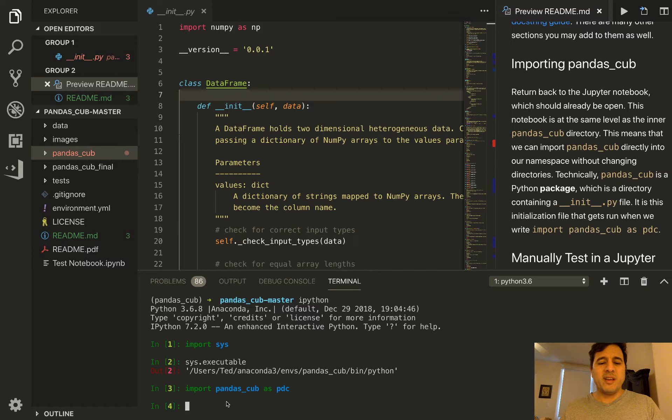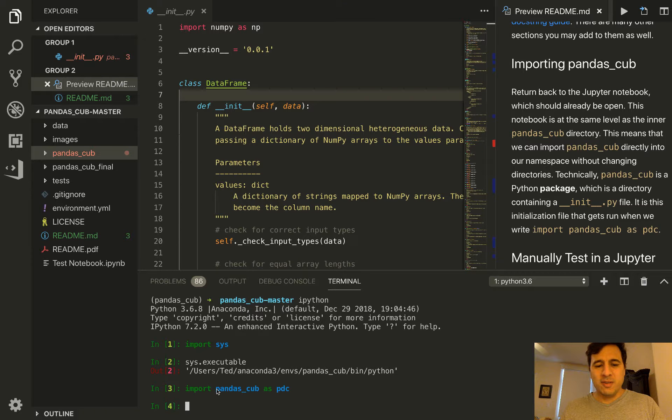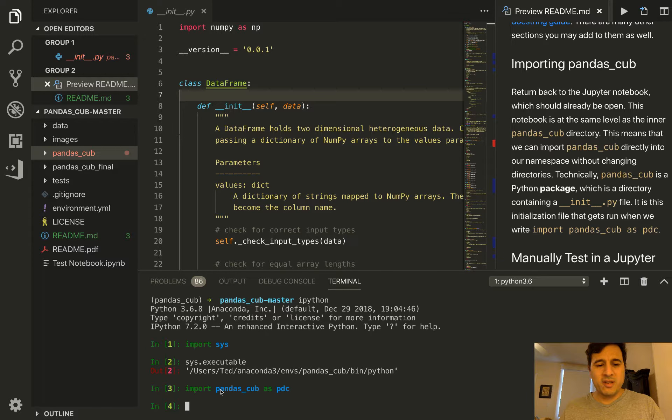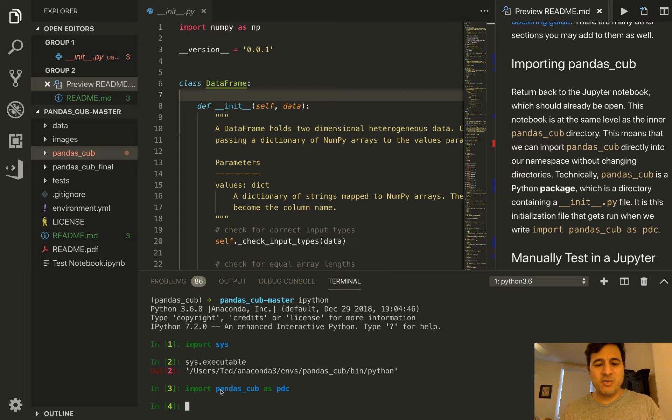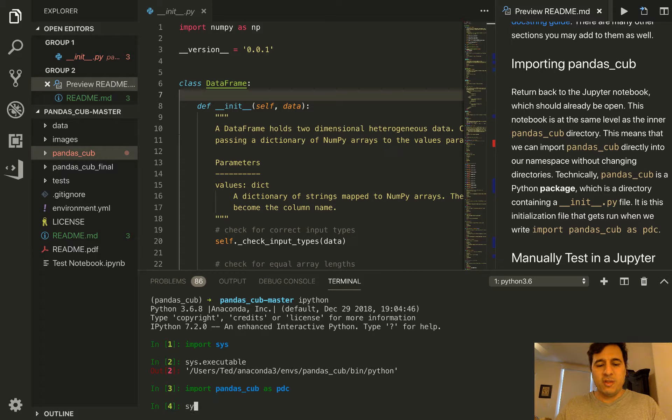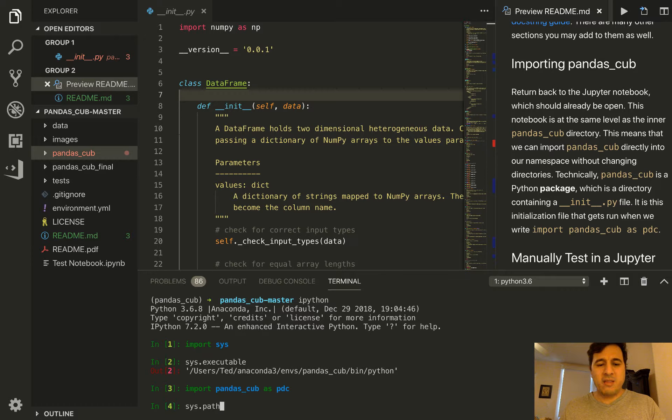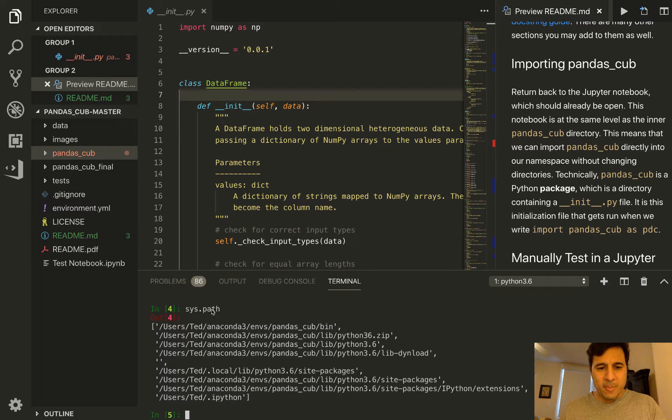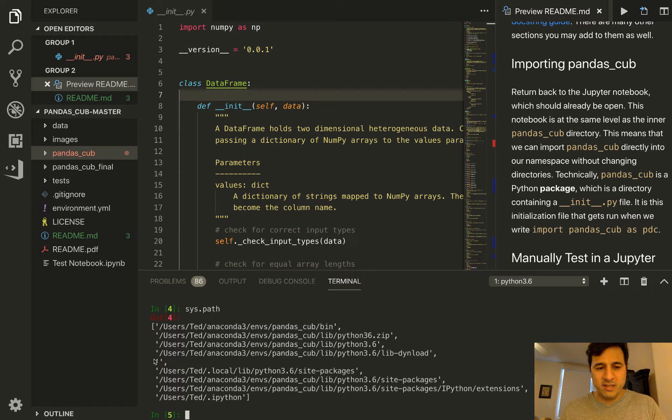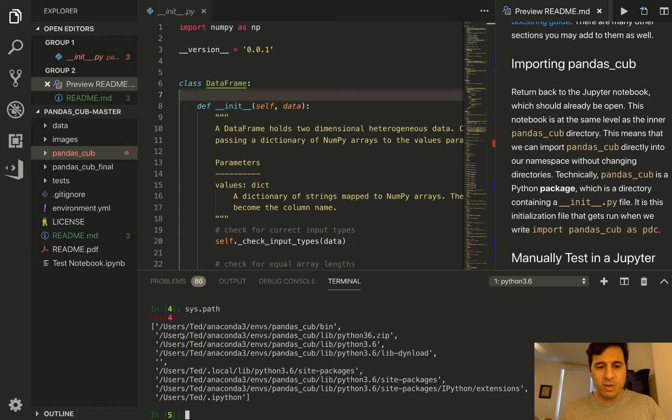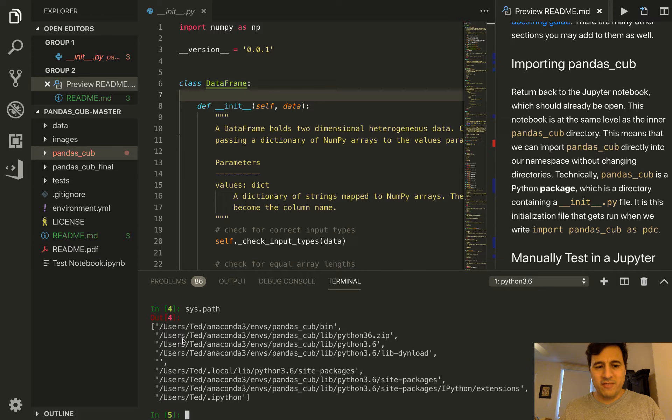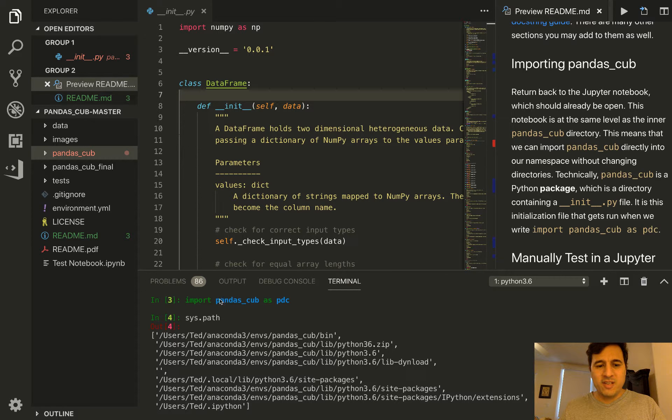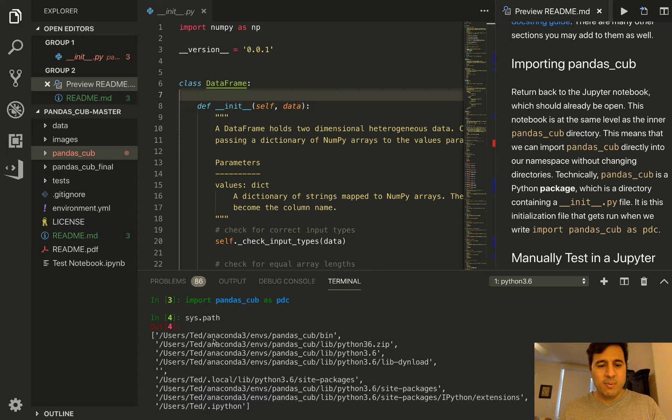Python has a strict set of rules that it follows whenever you write an import statement. It searches through a specific sequence of directories to find Python libraries. These directories are stored in the path variable from the sys module. It's a Python list of directories that Python will look through one by one in order until it finds the library that you have imported. If it does not find the library, it will raise an import error.